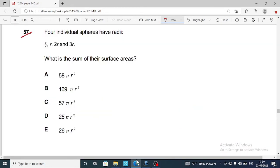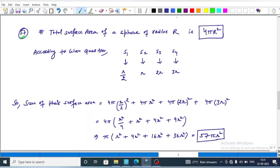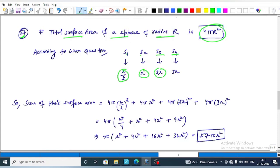Question 57: four individual spheres have radii r upon 2, r, 2r, and 3r. The question asks for the sum of their surface areas. The total surface area of a sphere of radius r is 4 pi r squared. We label the four spheres S1, S2, S3, and S4 with corresponding radii r upon 2, r, 2r, and 3r.